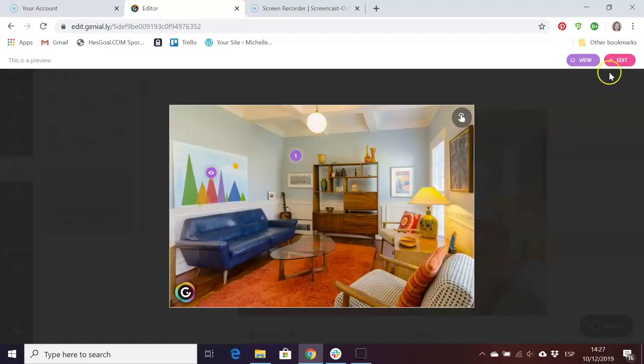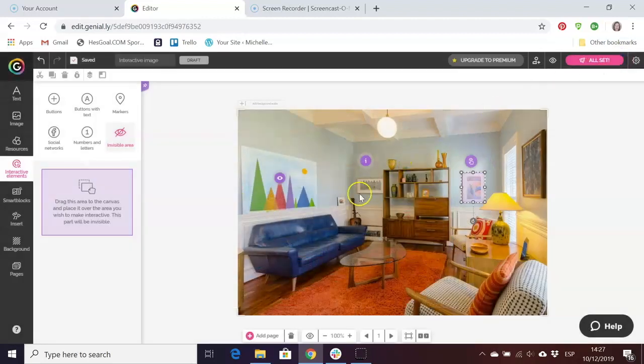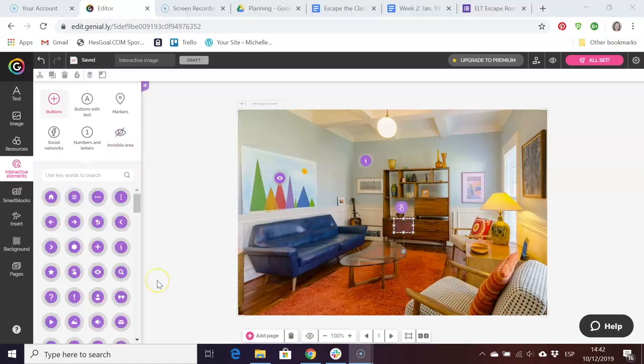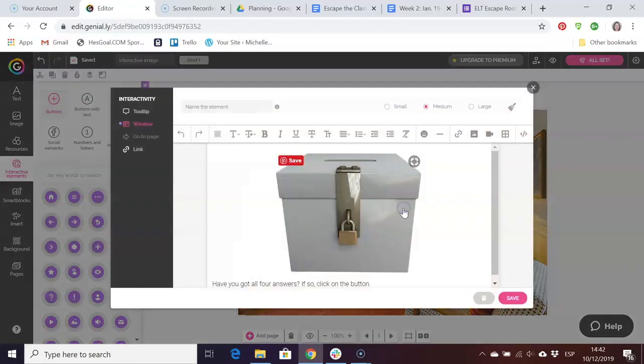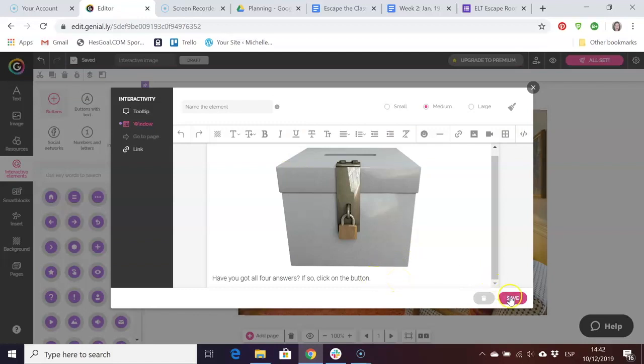This is basically what you can do. You can add all sorts of hidden items in your scene. Once you have all your clues and puzzles in your scene, you will need to insert some kind of locked box that they can open to escape the scene, escape the room. For example here we've included a picture of a locked box. Have you got all four answers? If so click on the button.